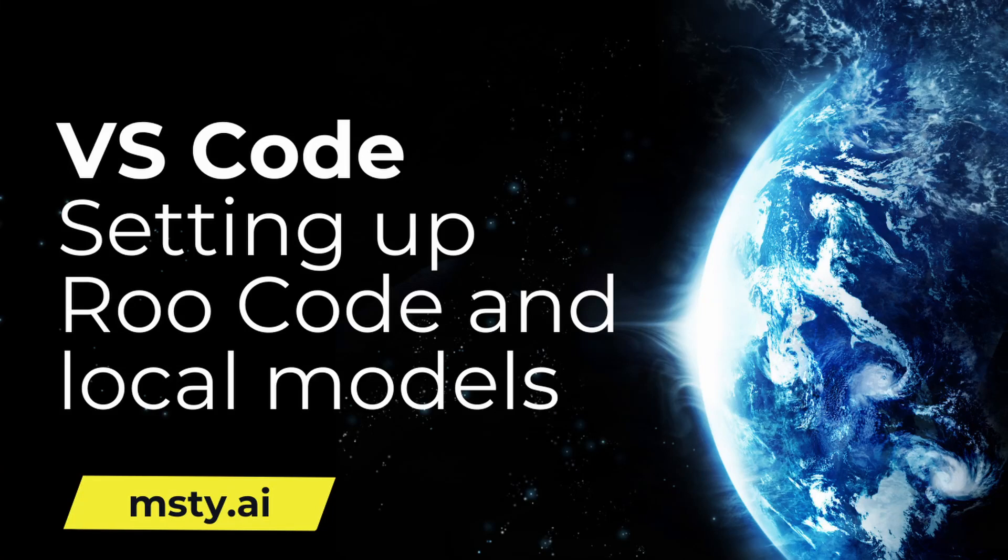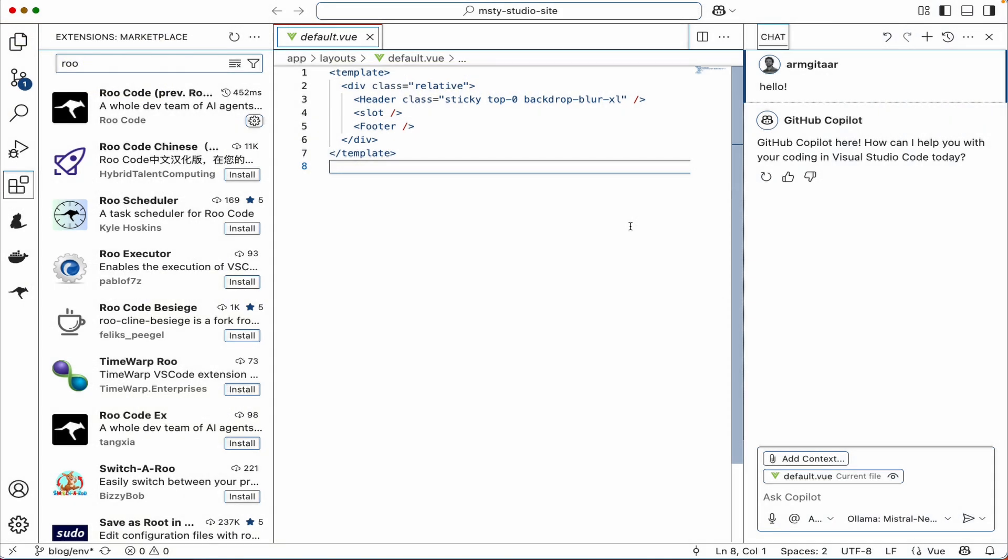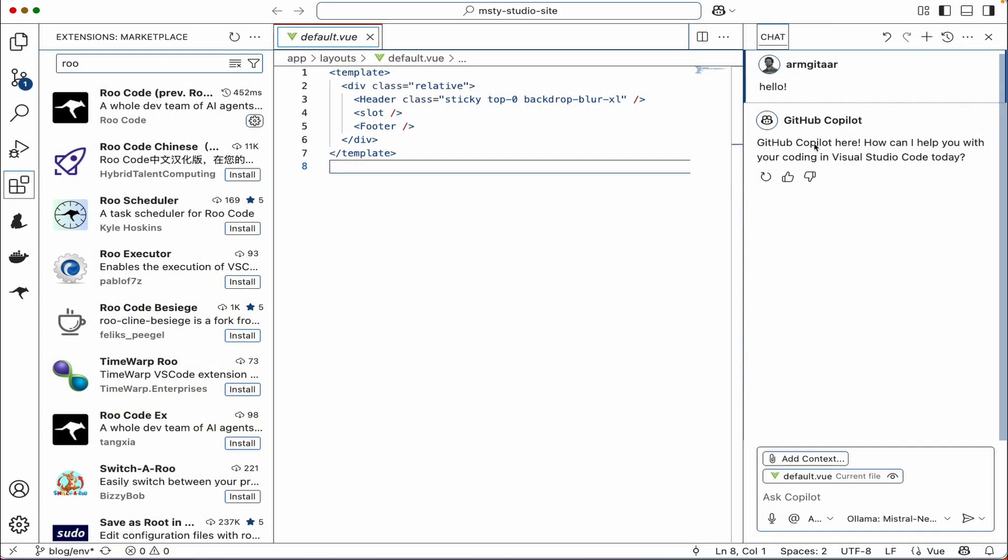In a previous video, I showed you how to connect to local models that you've downloaded using MISTI and how to connect with them with the VS Code co-pilot.